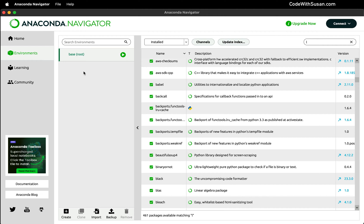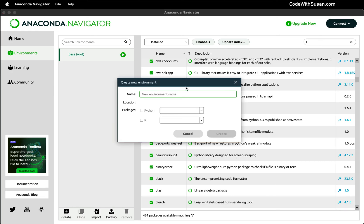Now when it comes to creating environments, you have a few different options on how you could do it. Via the Navigator, we just simply click Create, give our environment a name, we could choose the version of Python we want. And then once it's created, we could use the Navigator interface to search for and import the packages we're going to need. So that's option number one.